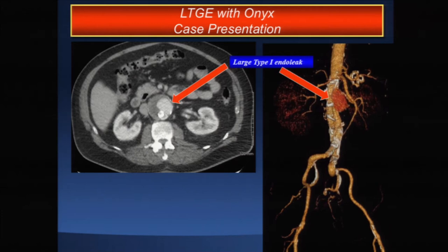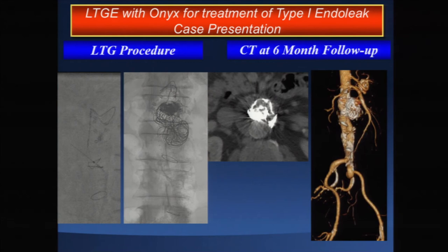In all our patients this is an outpatient procedure, typically taking about an hour to an hour and a half, and it is very successful. In early stages we used coils in addition to Onyx because coils are less expensive, but we now prefer using Onyx alone to finish the procedure quickly without the added time of placing coils.